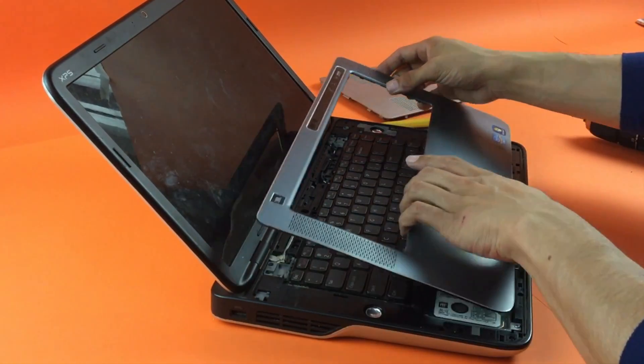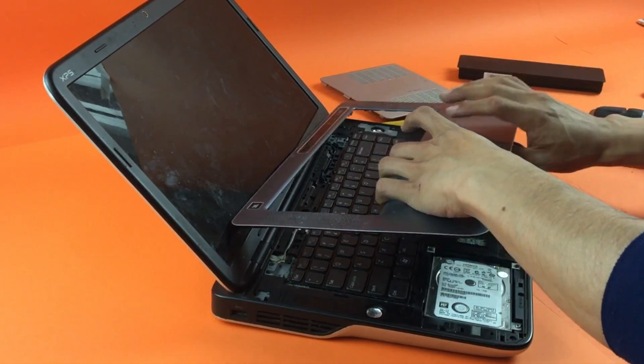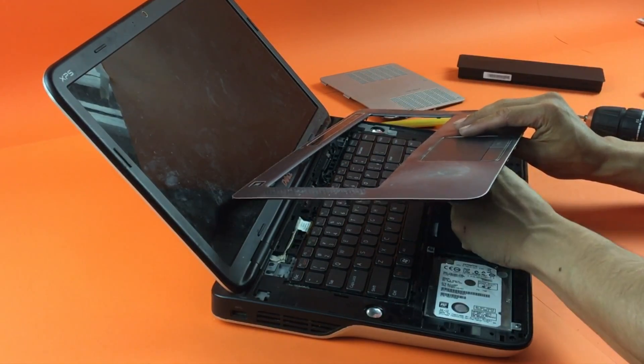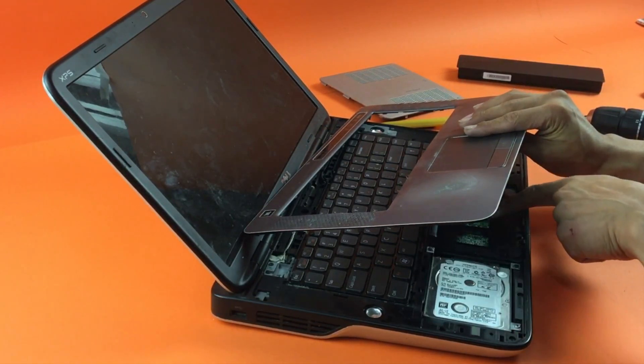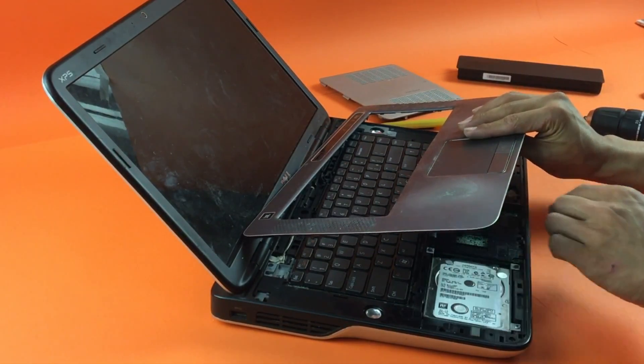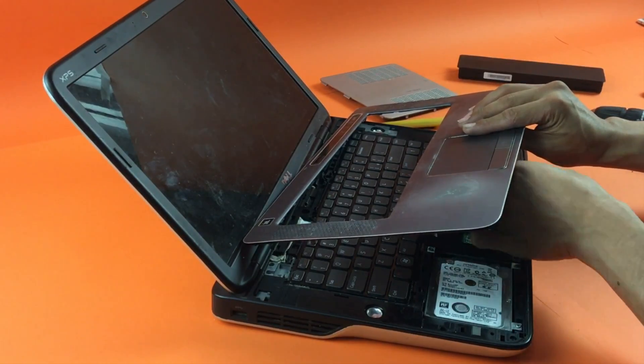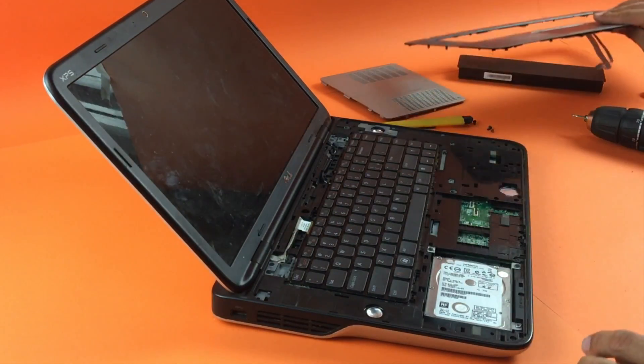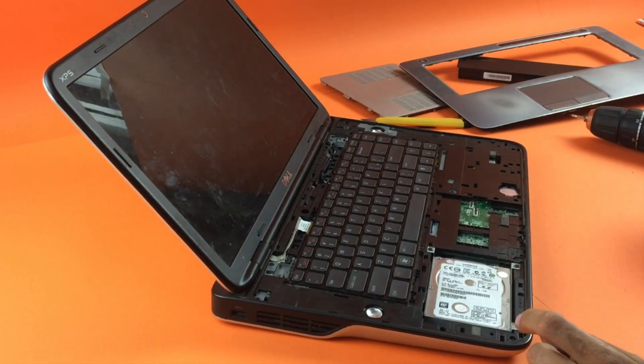Be careful with these ribbon cables from the trackpad. You don't want to damage that, so just open slightly so you can get access to these ribbon cables. It comes right off.